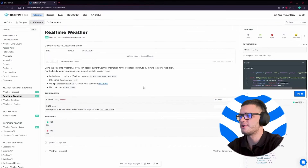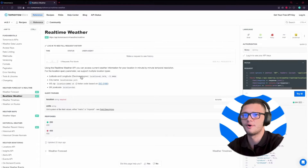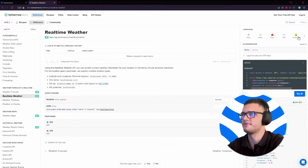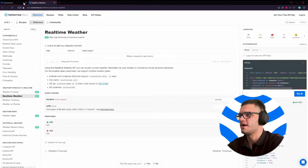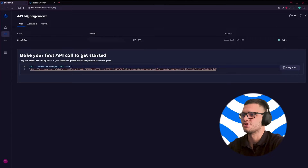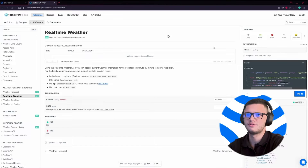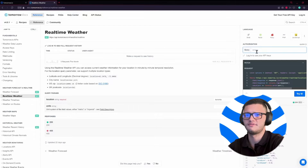To start, we head out to the real-time weather section of the TomorrowIO documentation and choose the programming language of our choice. In this case, I've chosen JavaScript. Then we head out to the API management section where we can find our API key and copy it. Then all we have to do is simply paste the API key in this field and copy the code snippet provided.